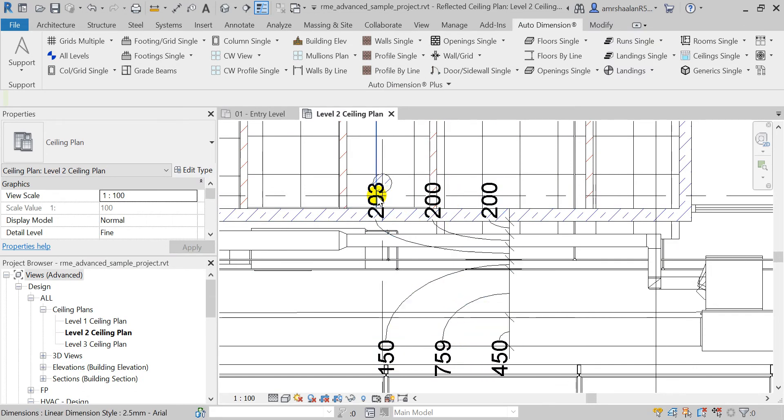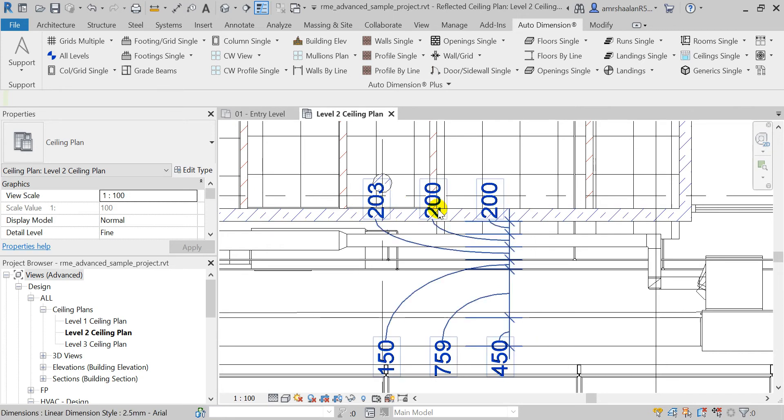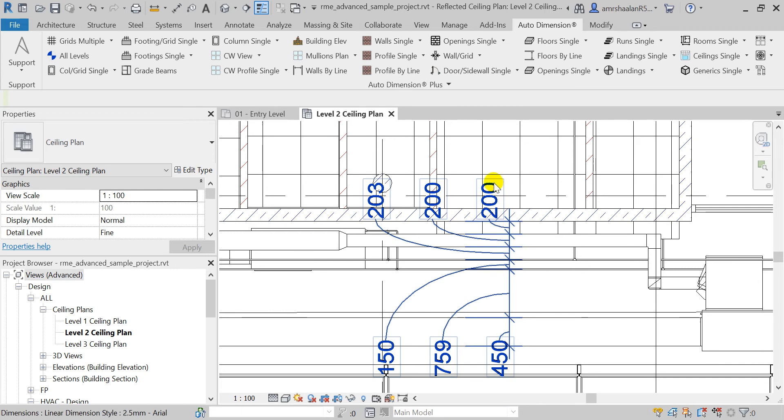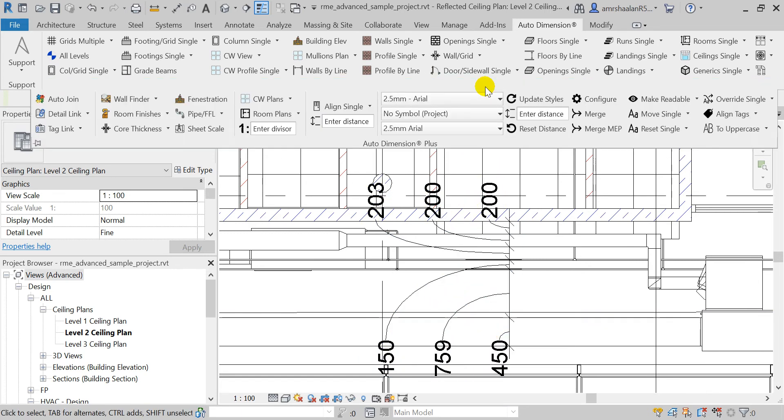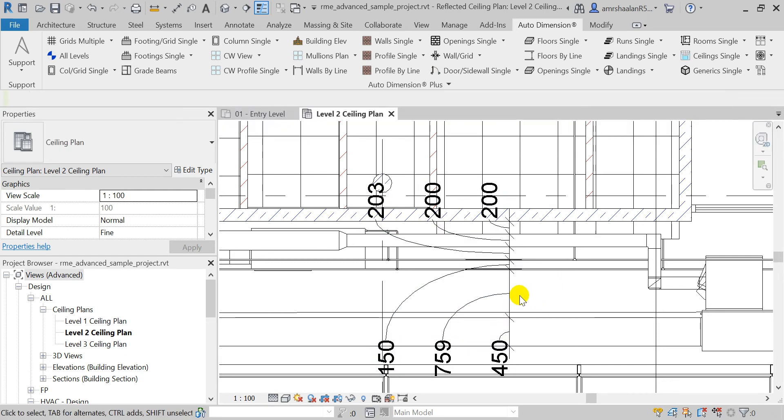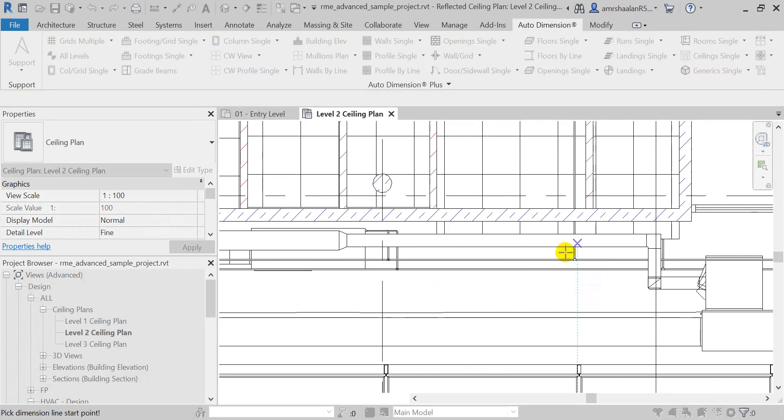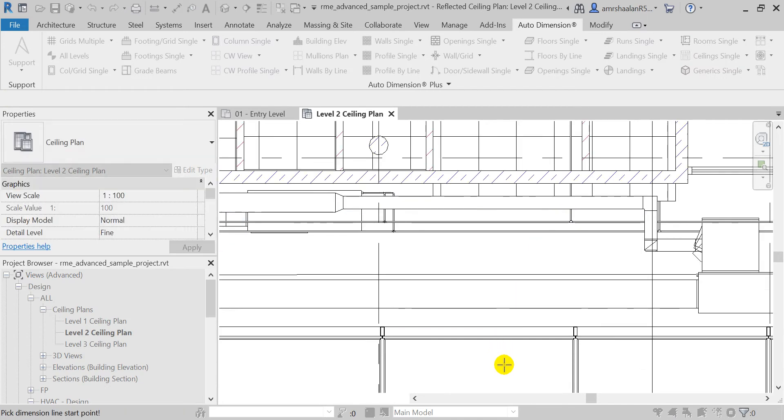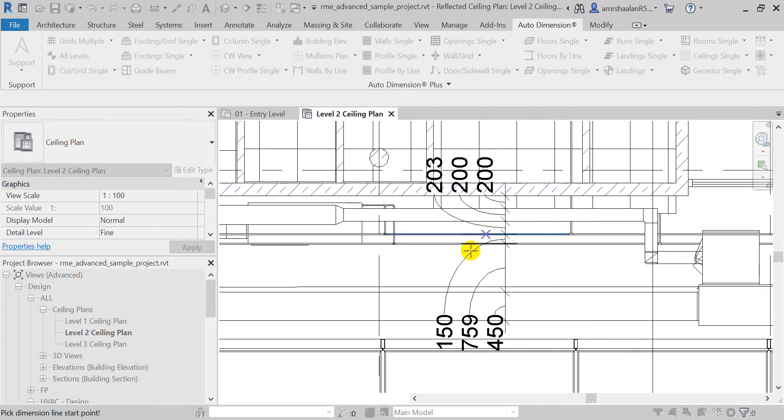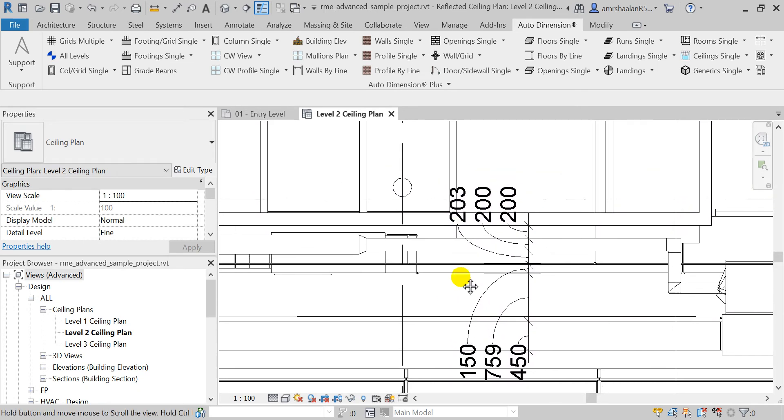But if you need to control the distances between those texts, whether the vertical or horizontal distance in this instance between each of these dimension texts, and whether it is also the vertical or lateral distance of these texts, you can do so by changing the distance here. Let's try 200 millimeters, and let's try to run the command again and see what we get. And I think this will be much better.